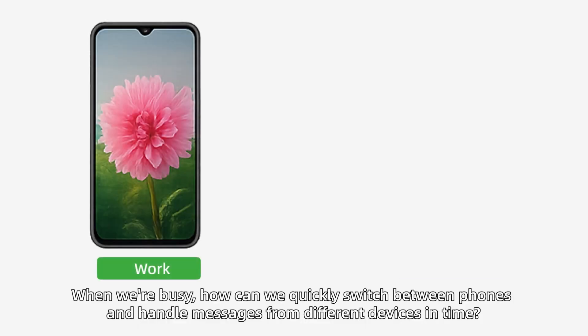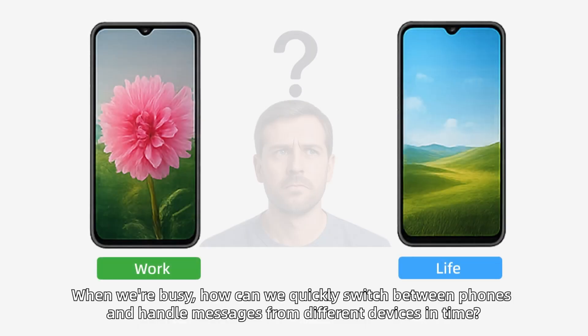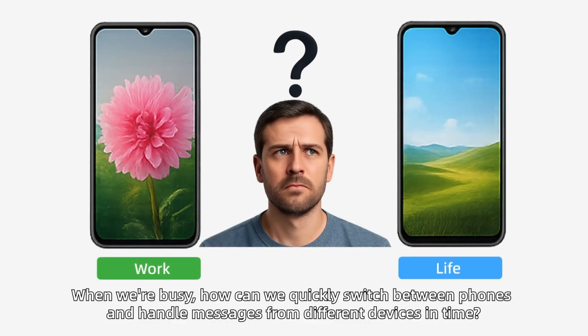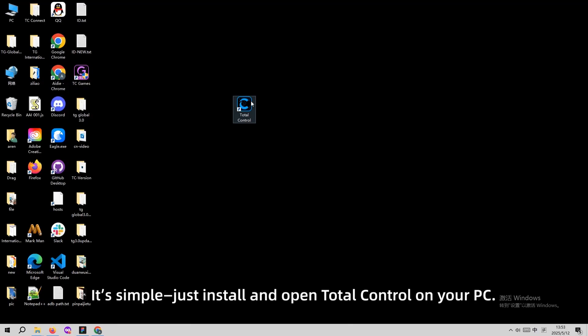When we're busy, how can we quickly switch between phones and handle messages from different devices in time? Now, it's simple.